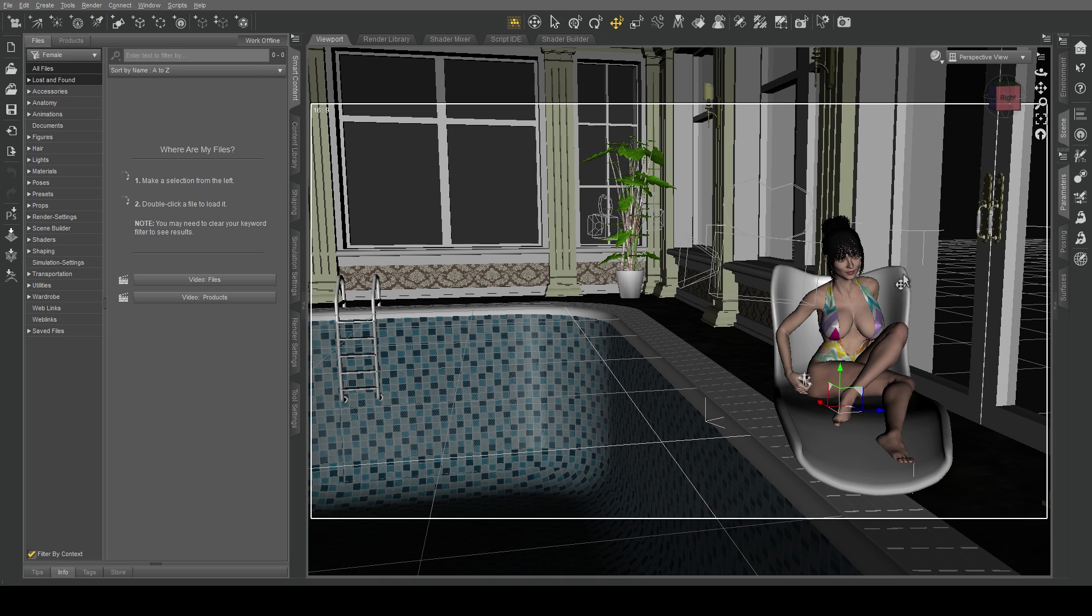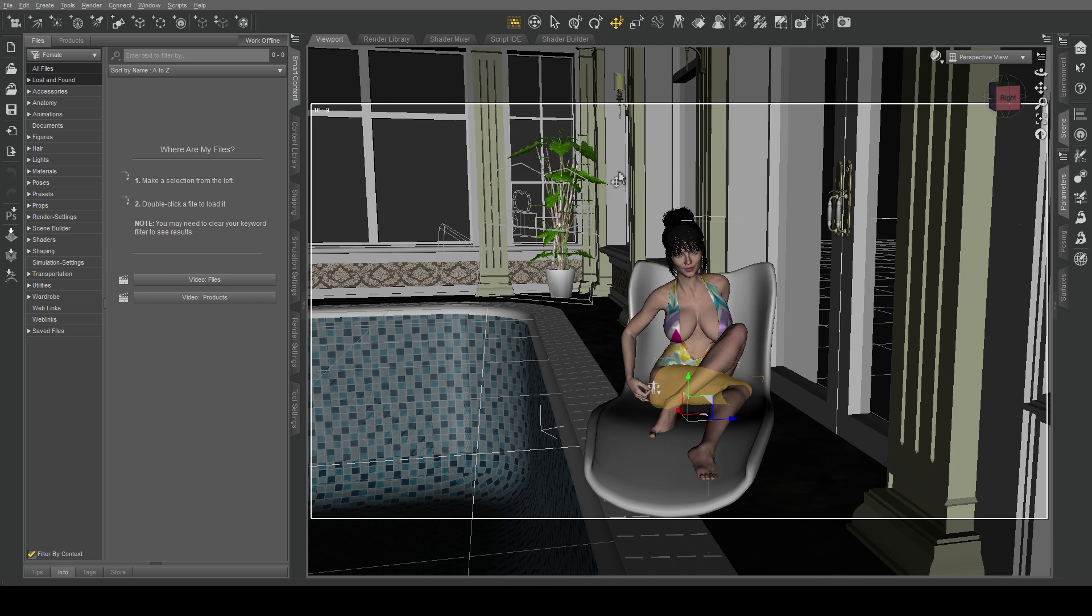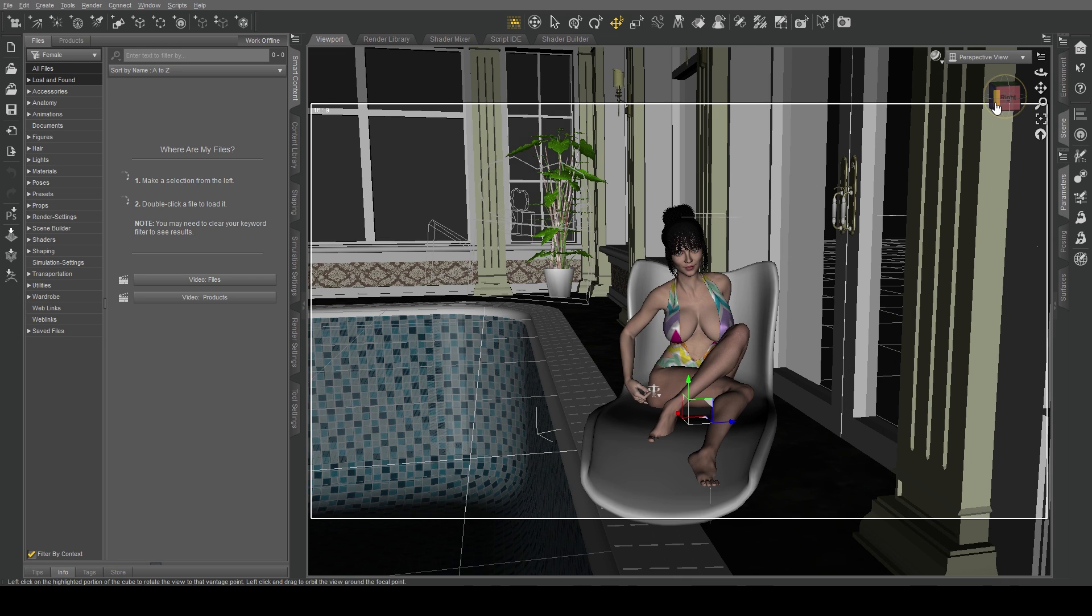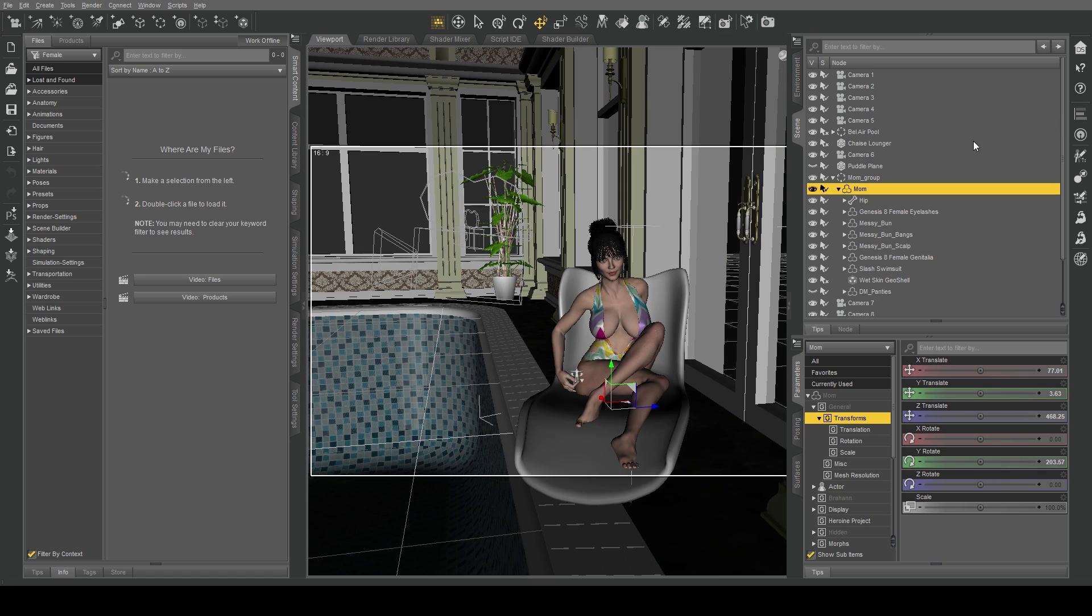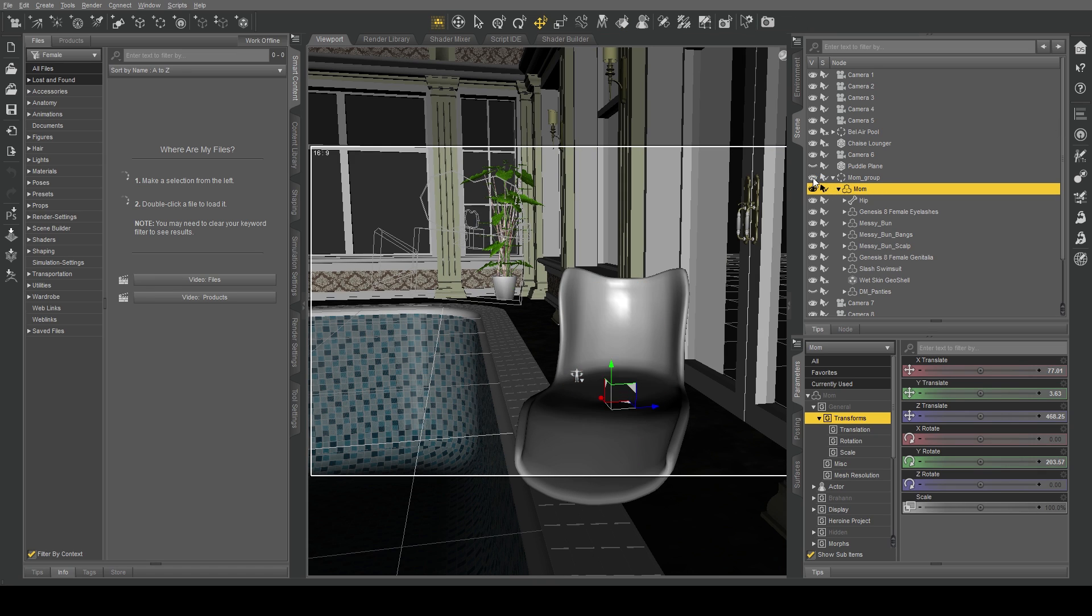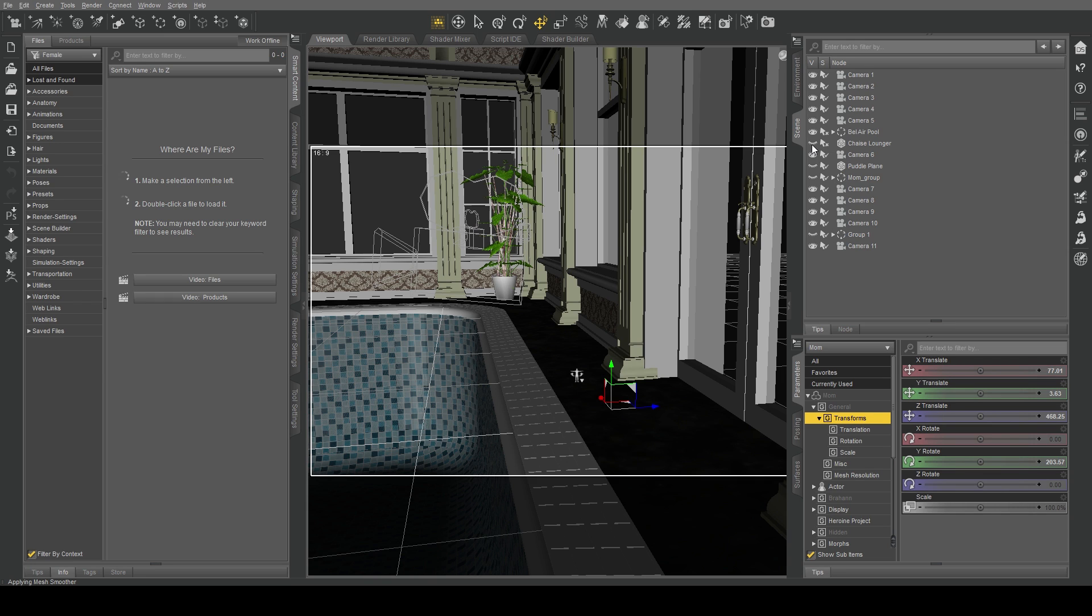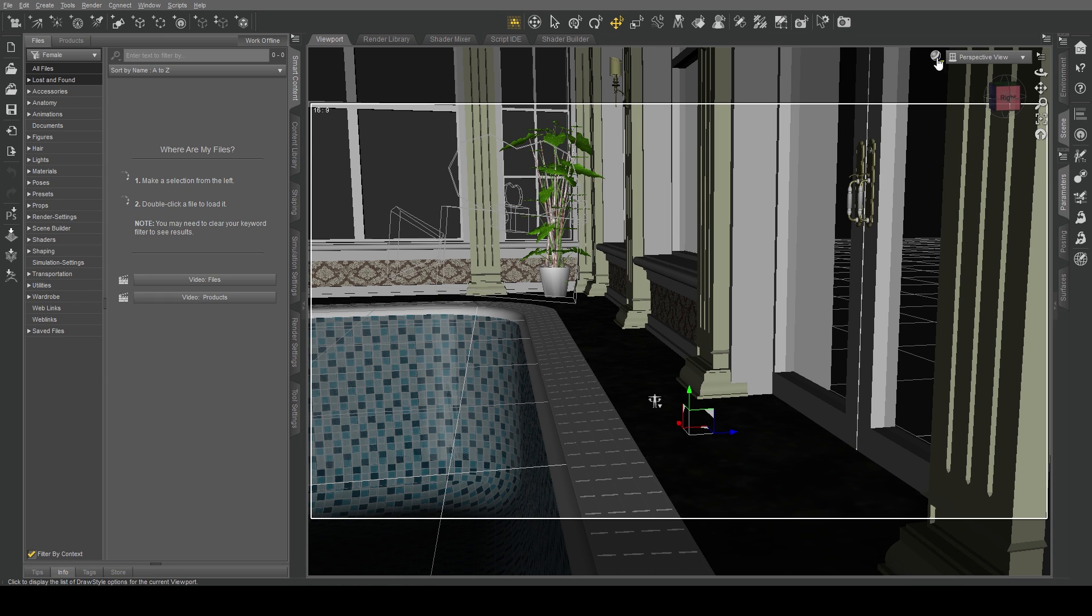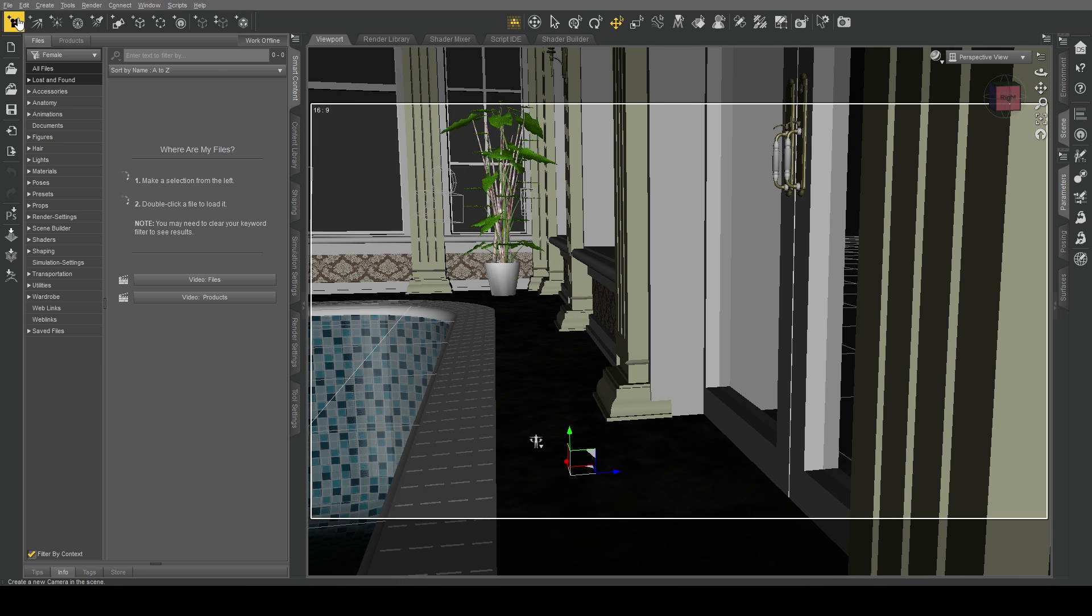The character isn't going to be interacting with the environment. The only thing she's going to be touching is this chair that she's sitting in. Everything else is just there for decorational purposes. So what we're going to do is hide her, close that group up, and also hide the chair, and then we're going to create a new camera from roughly where I want to be.